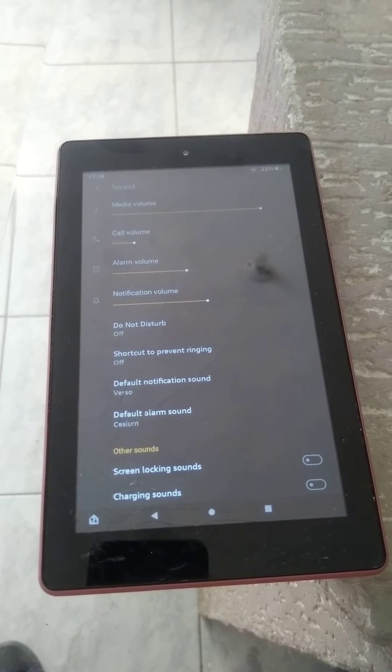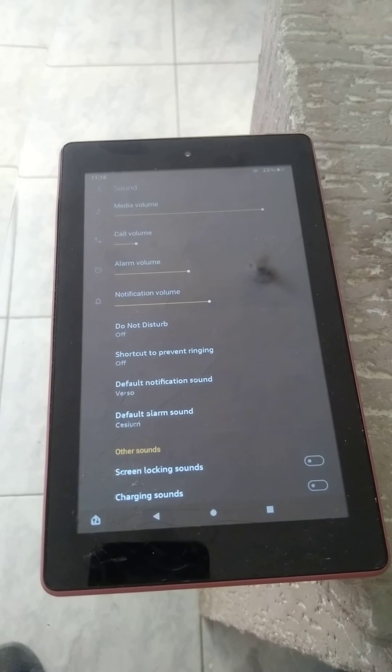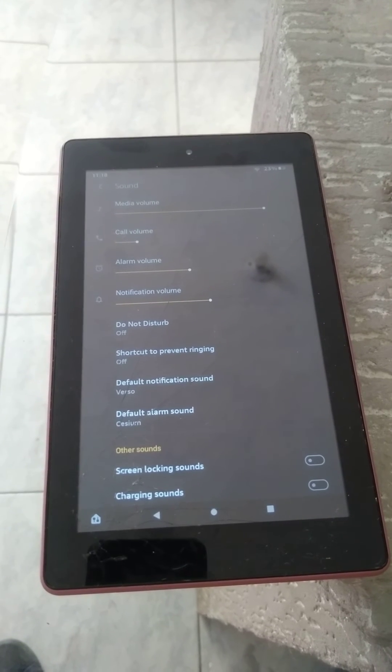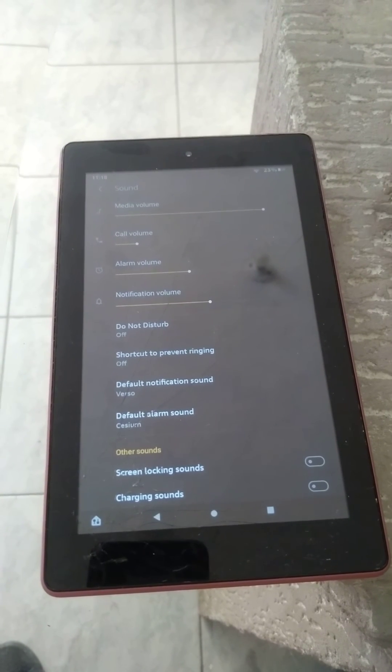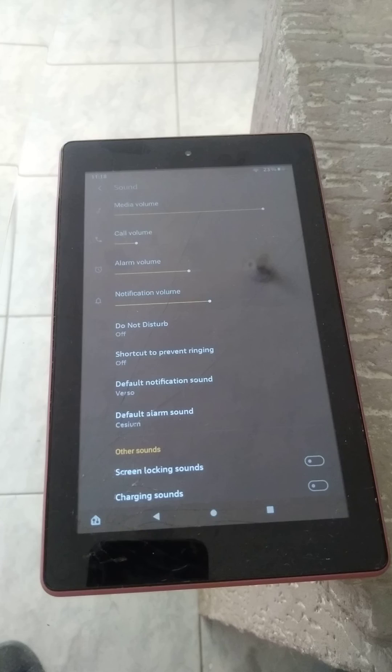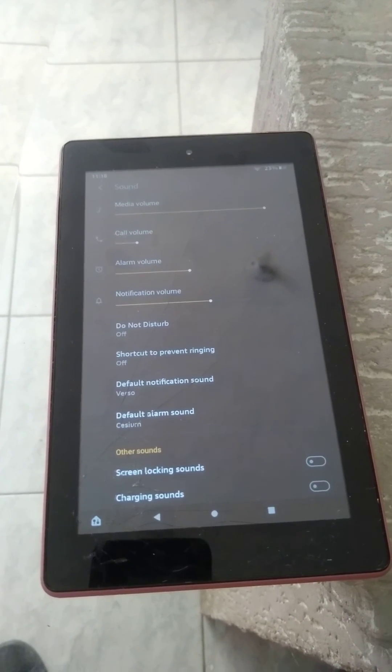On how to increase or decrease notification volume on Amazon Kindle tablet.